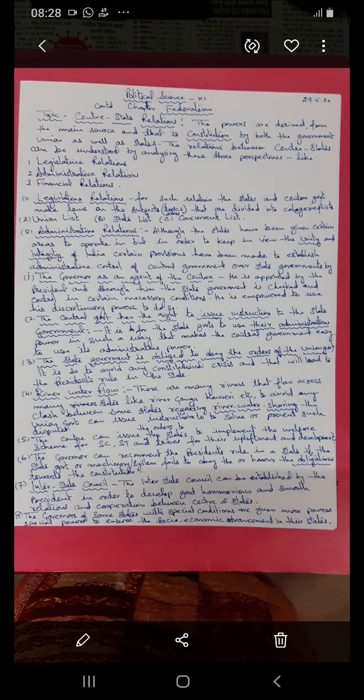Such instructions ensure good relations between the union and state governments so that laws, rules, and policies that are good for the country are easily implemented with the support of the state government. The state government is obliged to obey the orders of the union government to avoid any constitutional crisis — otherwise it will lead to president's rule in the state, under which all state government power ceases to function and direct control passes to the union government.